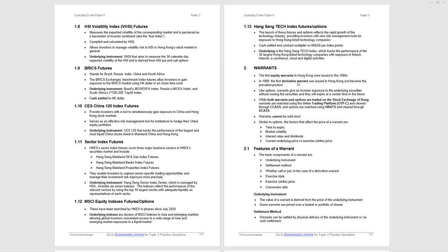Now we're going to look specifically at one category that are listed, and those are warrants. The first equity warrant in Hong Kong was issued in the 1980s, and in 1989 we had the first derivative warrant issued. It's become the prevalent product, and as we'll see in some numbers that follow, the volume of derivative warrants is far higher than the volume of equity warrants. We're going to come to the distinction between equity and derivative in a moment. Equity warrant can also be referred to as subscription warrant.